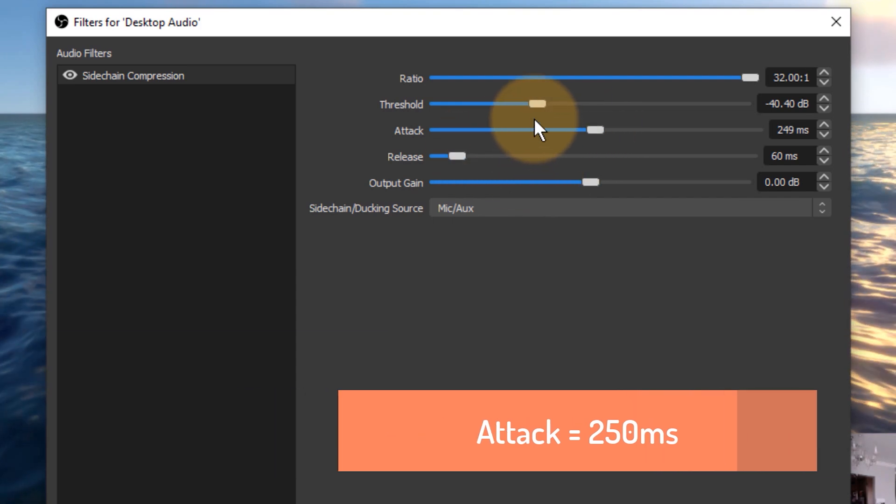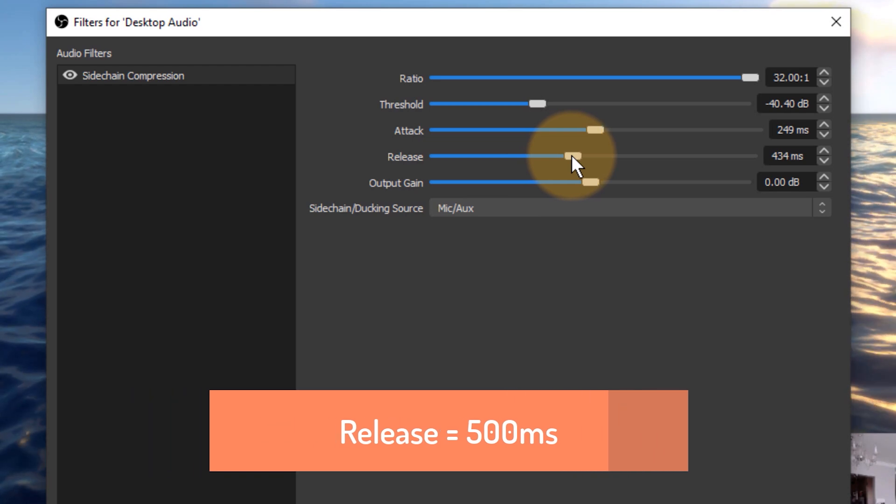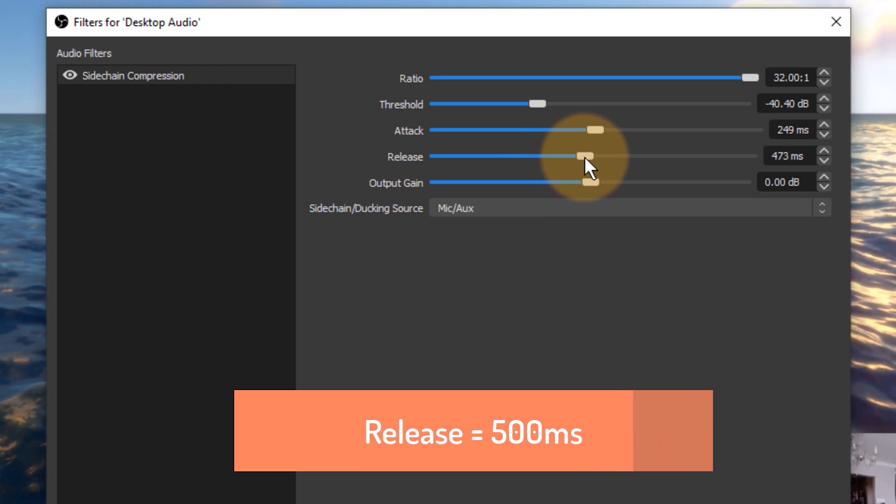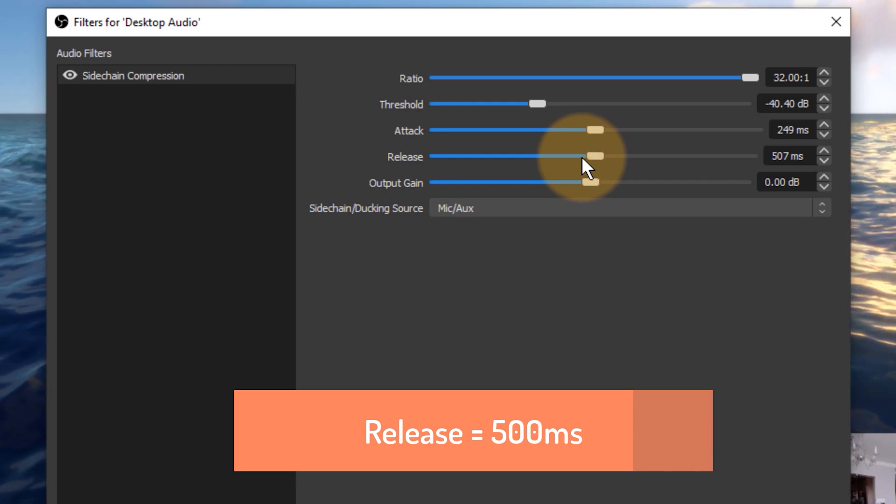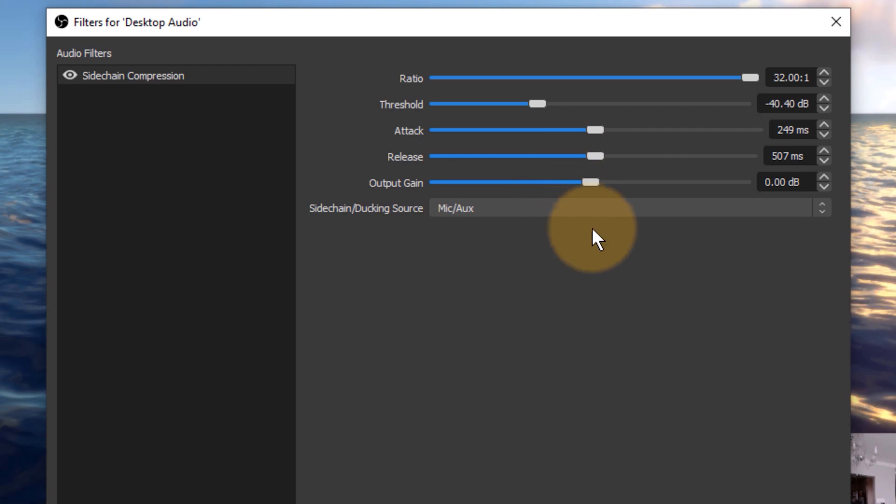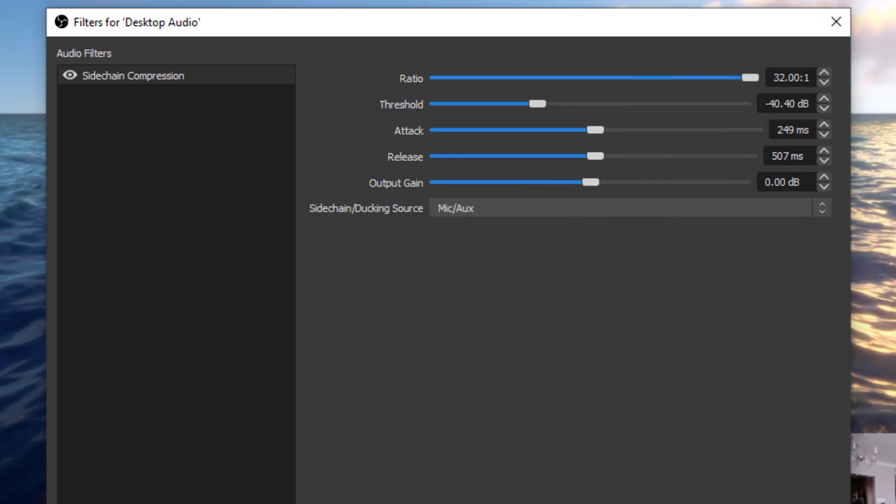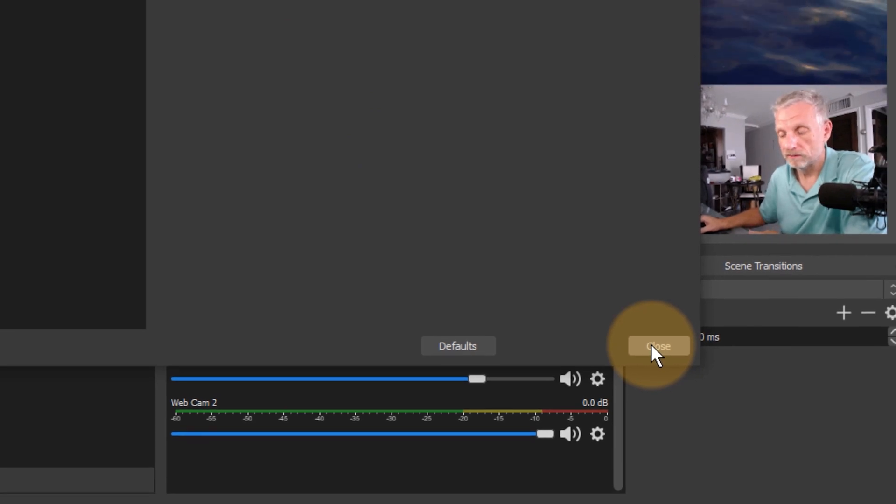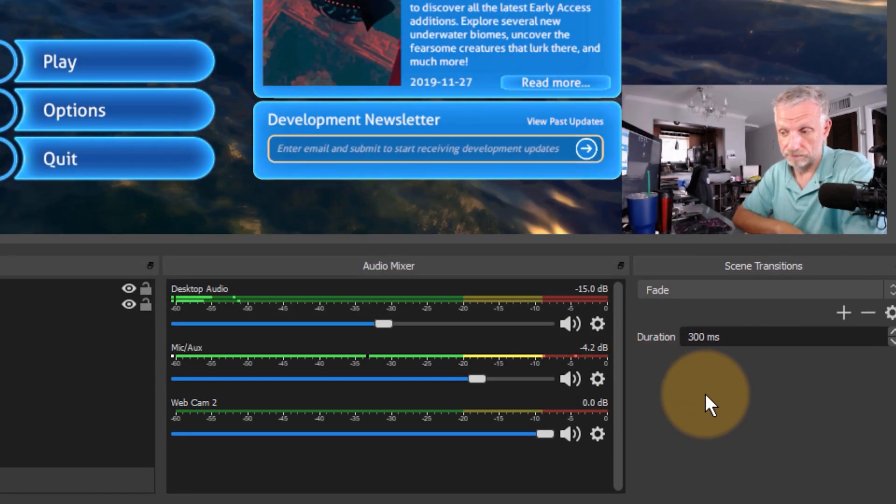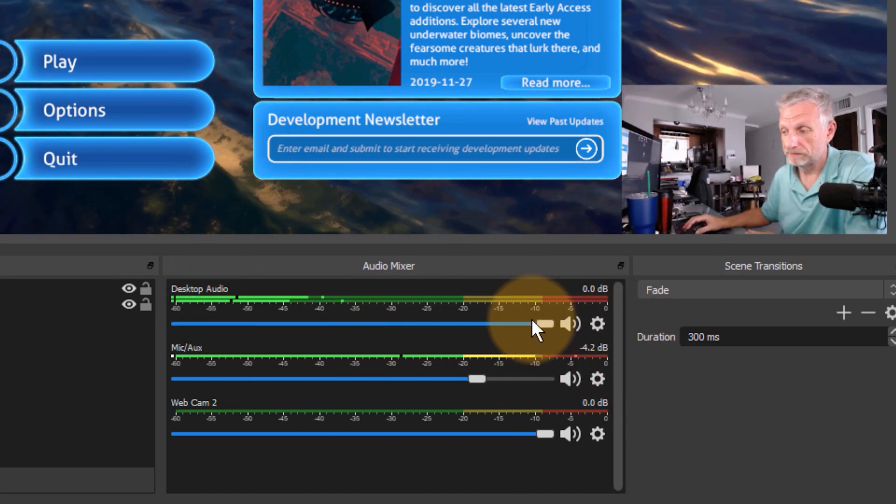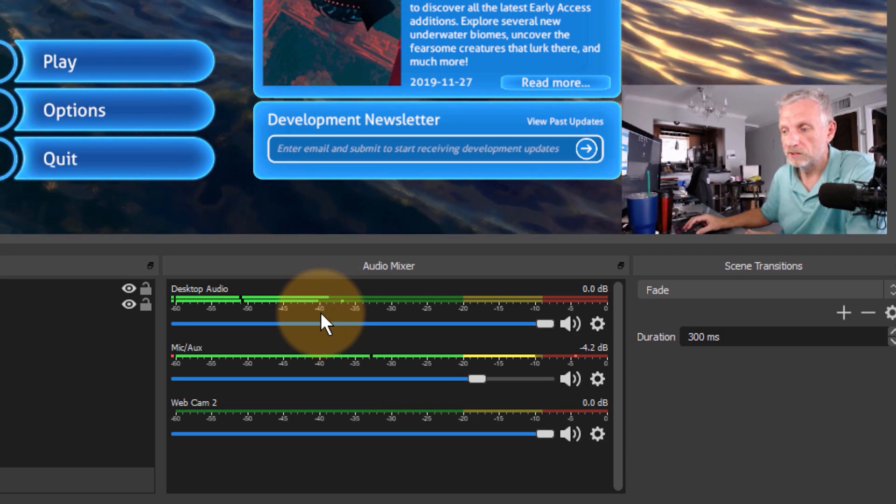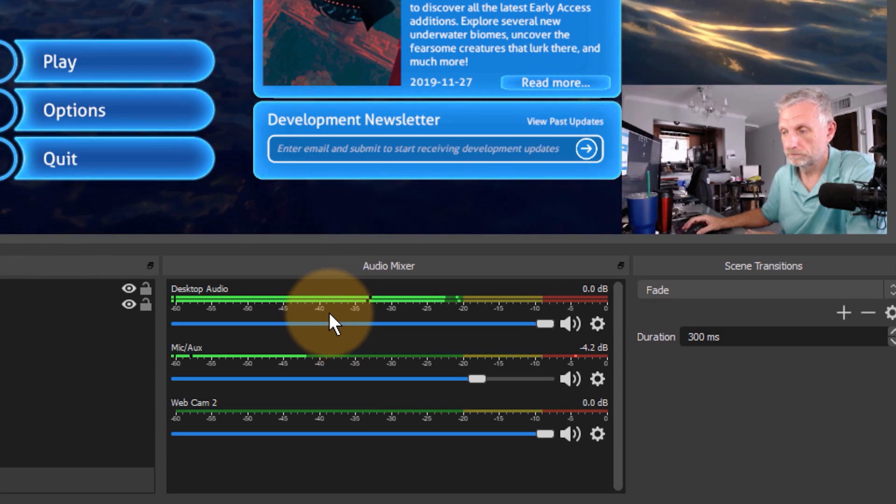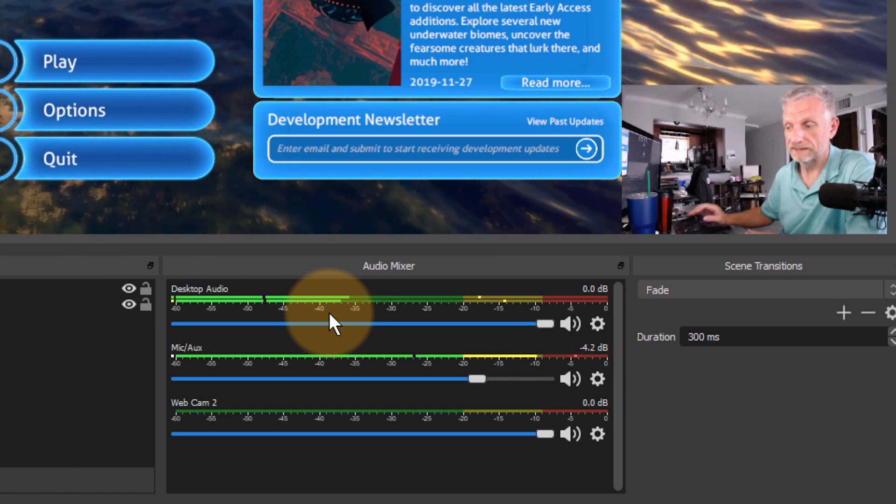And the release, so the attack still happens fairly fast but the release I'd like to happen a little bit slower, so when I stop talking it'll just take about half a second for the audio to reach its level again. Audio output gain I'm not going to change, and that is really all you need to do in order to set up sidechain compression. Now whenever we hear the lovely Subnautica music, the music is now going to be in the background here, but as soon as I stop talking the audio is now going to increase as if by magic. How exciting is that?